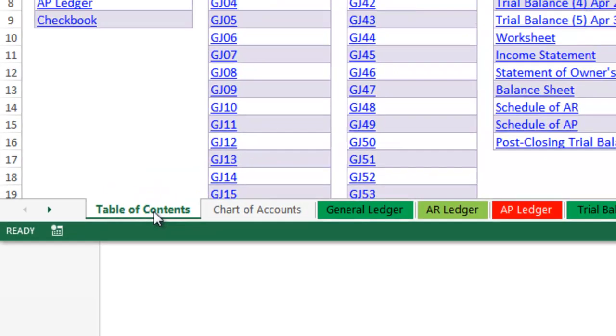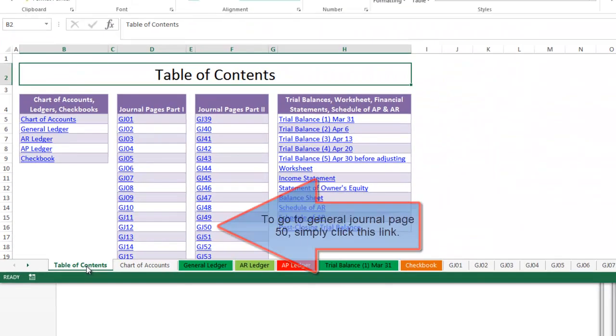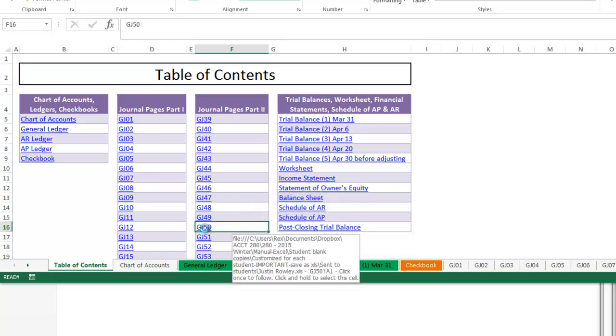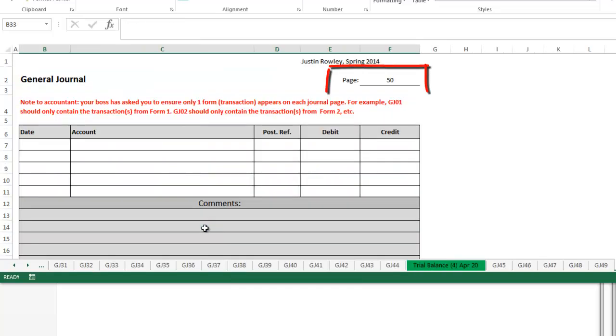Then you simply click on the page you want to navigate to. Let's say we're journalizing on general journal page 50. Once you're done on this page, to navigate to another worksheet, it's recommended that you go back to the table of contents.